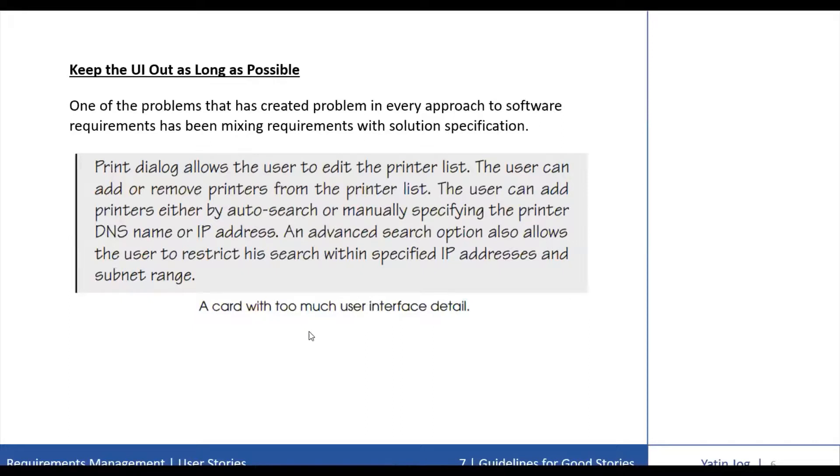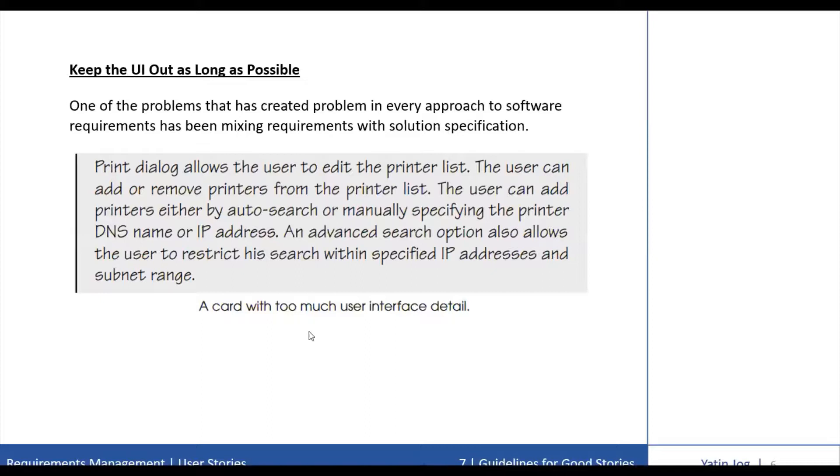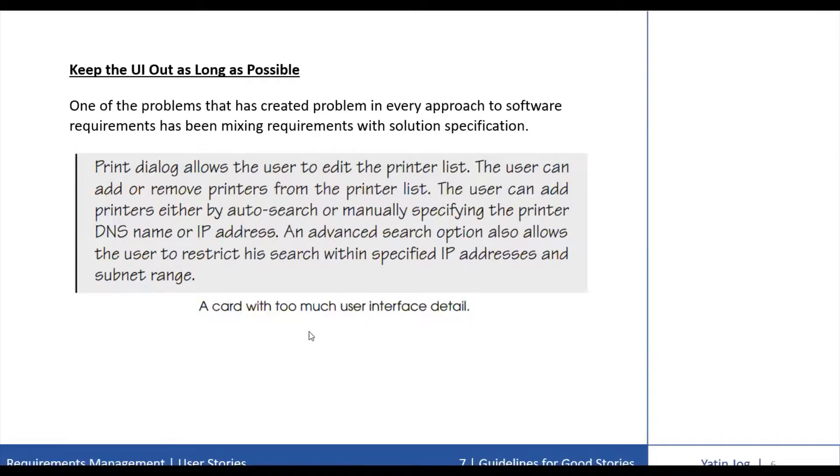Eventually, it will become inevitable for user interface details to come into these stories, but not in the initial stage. This happens as the software becomes more and more complete, and stories shift away from being entirely new functionality to being modifications or extensions of the existing functionality.